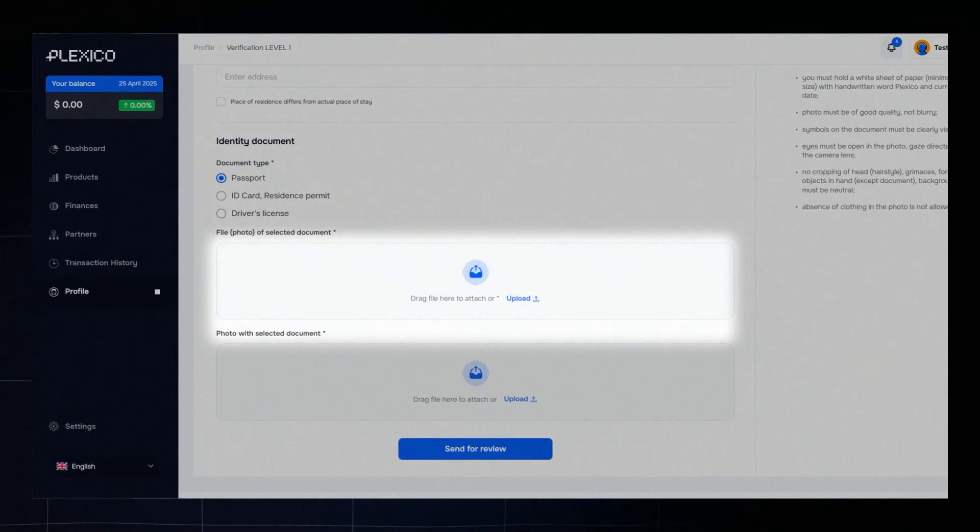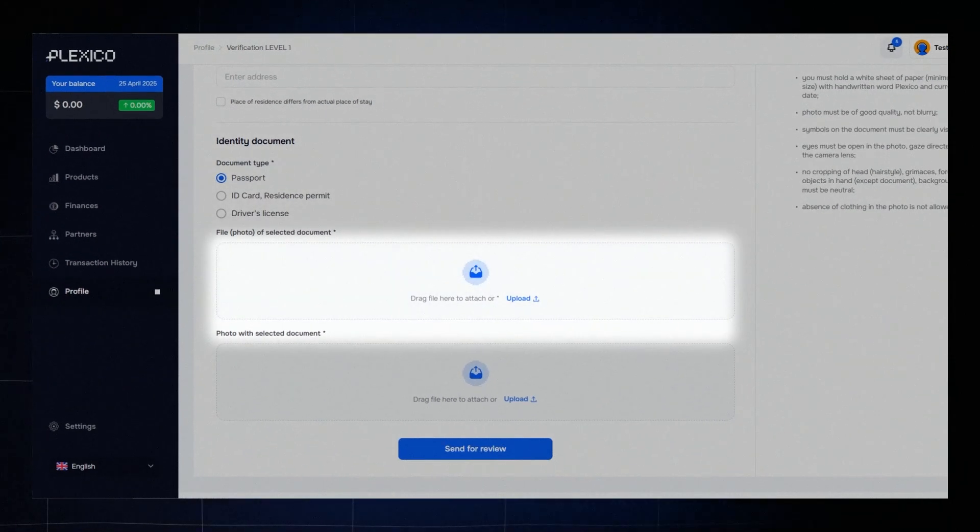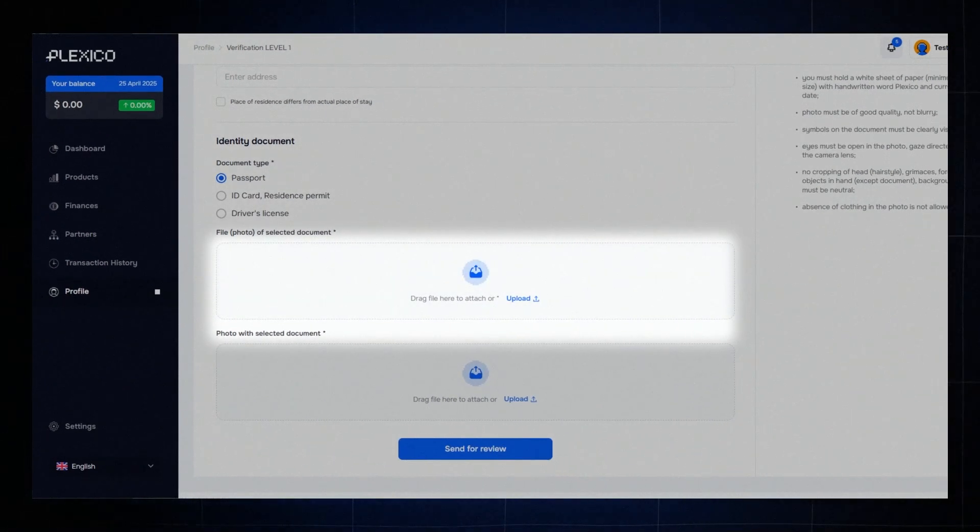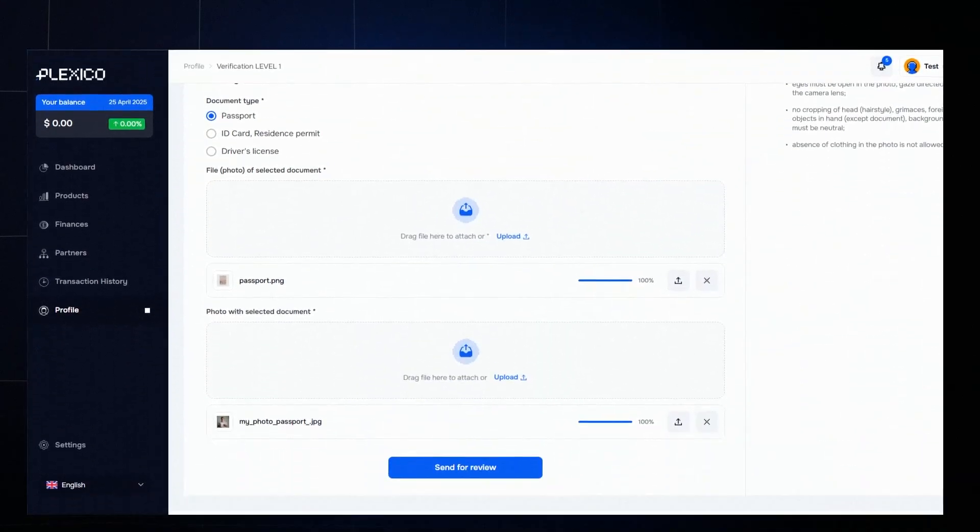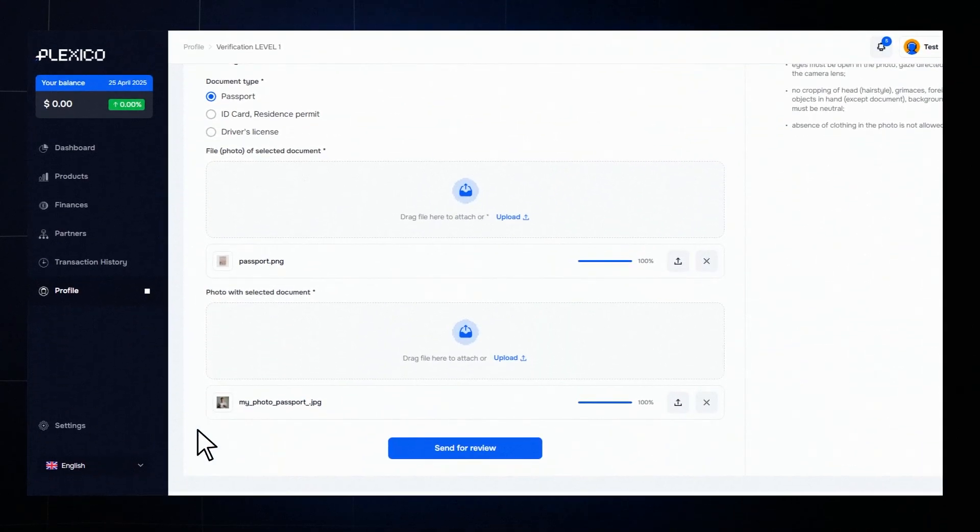Upload a clear scan or photo without glare or blur so all details are easy to read. Take a selfie holding your passport next to your face and a white sheet of paper with Plexico and today's date written on it. Make sure your face is clearly visible, no filters or objects.